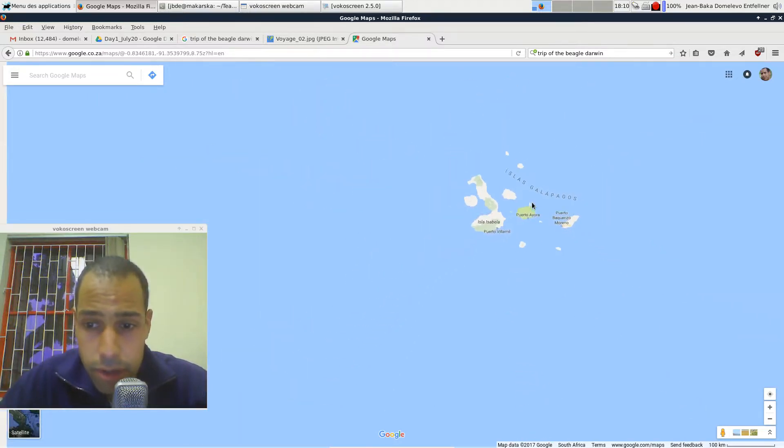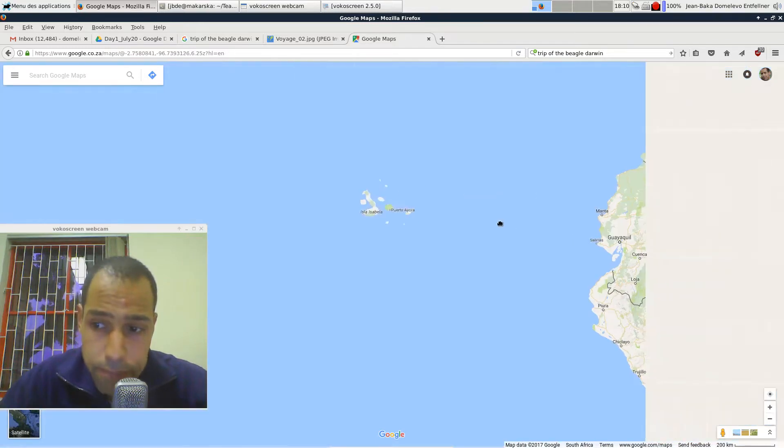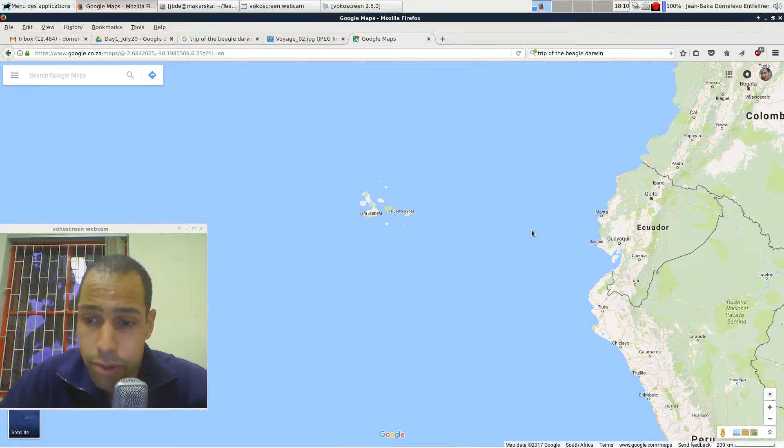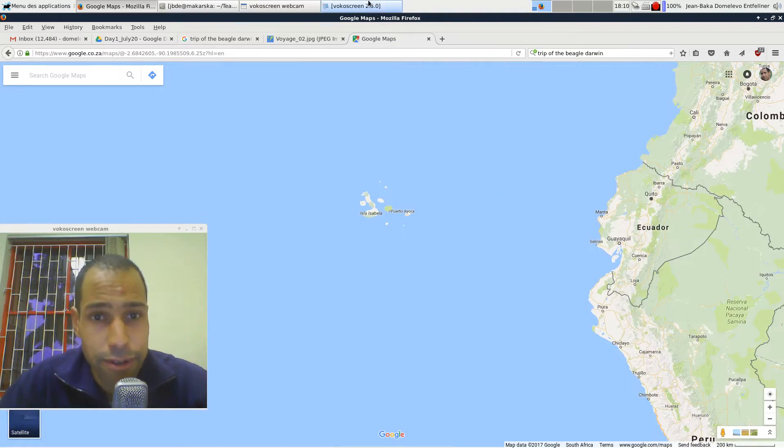These are the Galapagos Islands west of Ecuador and I wish maybe that one day you're going to visit this place maybe for a scientific project. That's my wish.